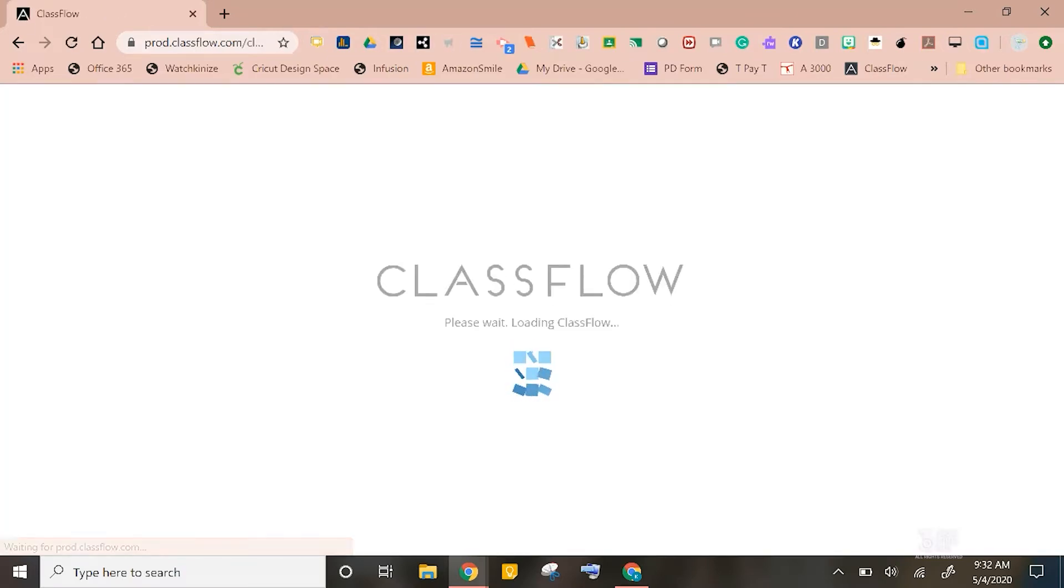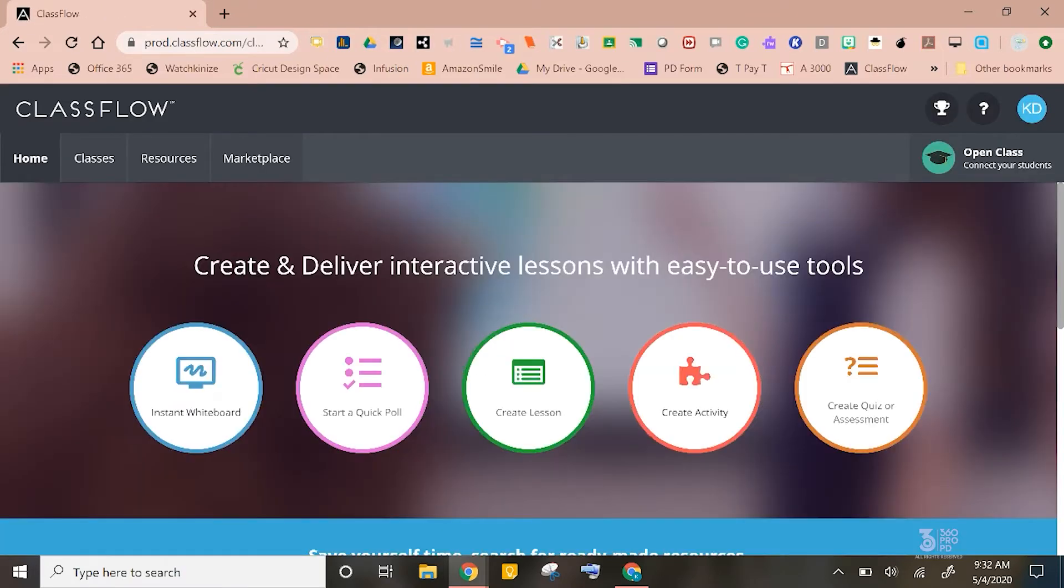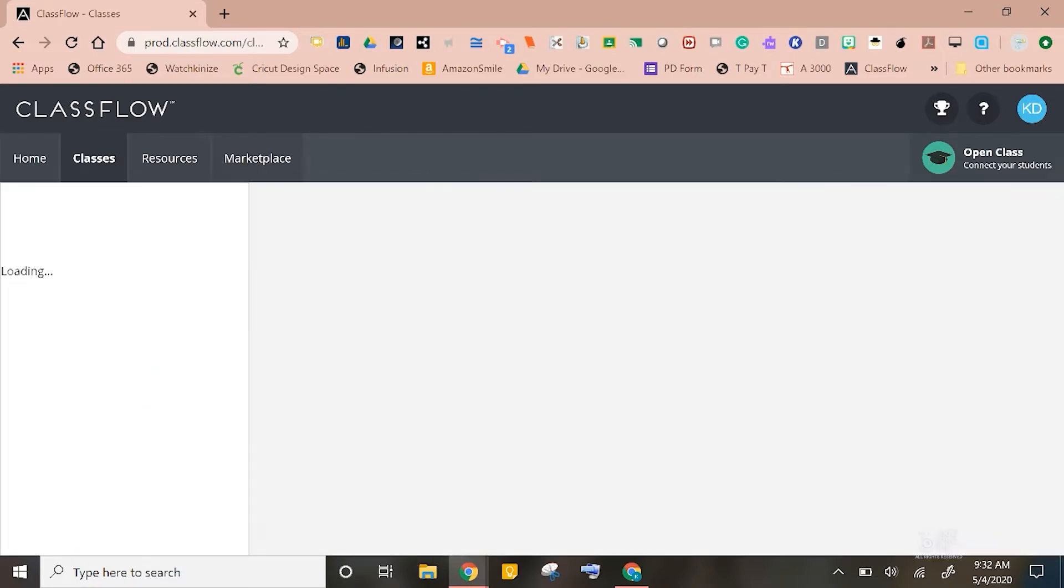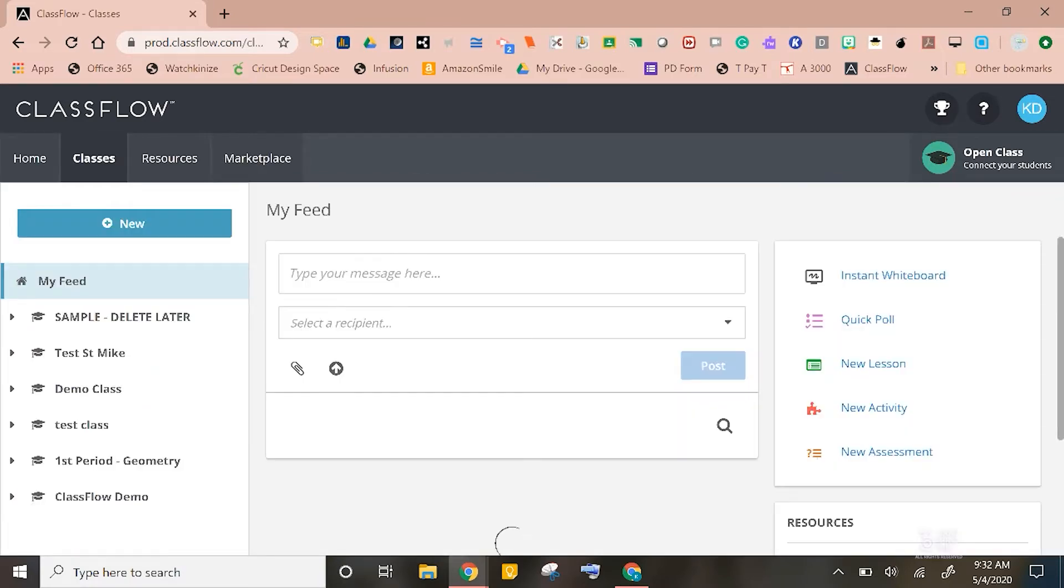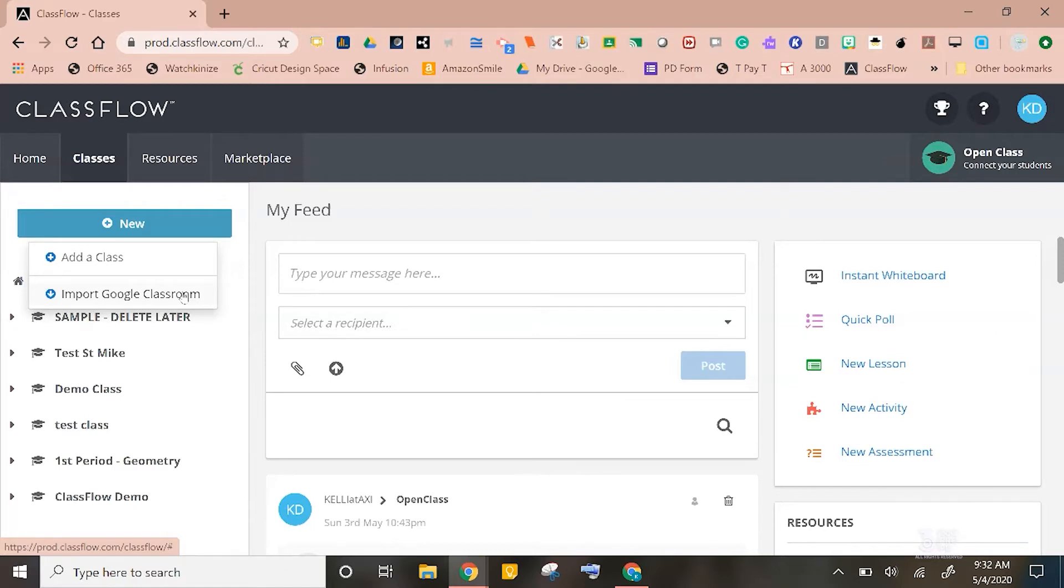First thing I would like to discuss is on this home page right here. You can actually click on Classes and let's start up a class together. If I click on New, you will see that I can actually import from Google Classroom, which will save you tons of time. I can also click Add a Class to create a class from scratch.